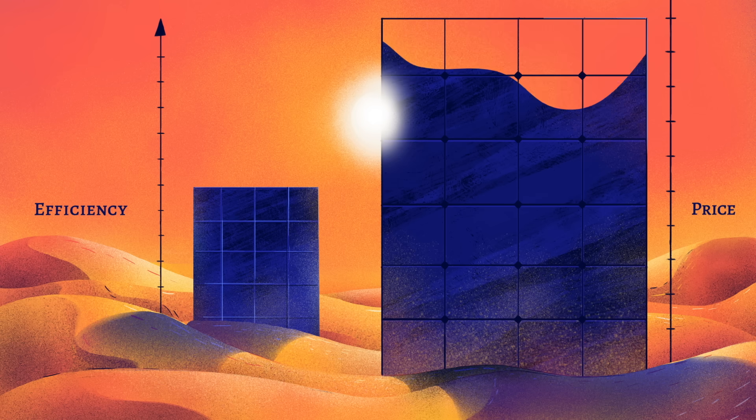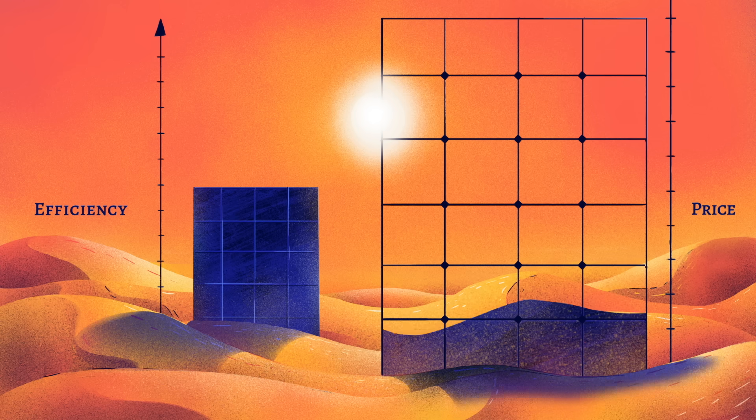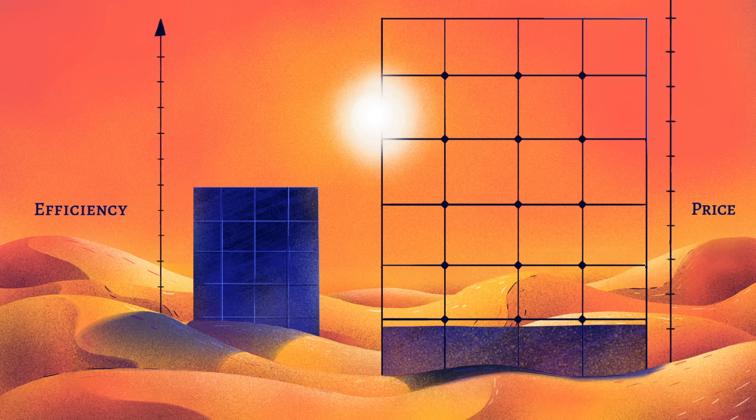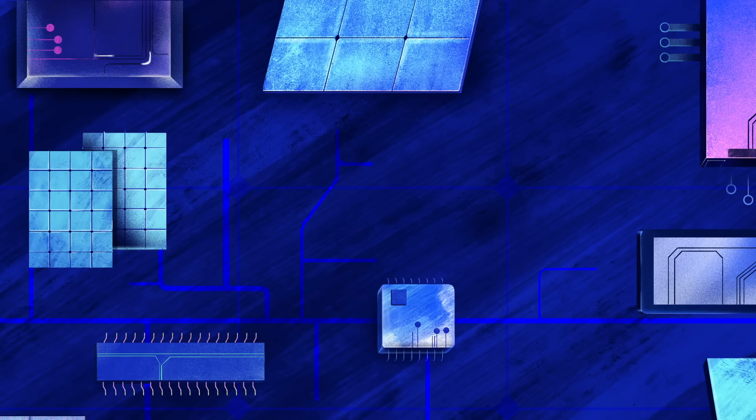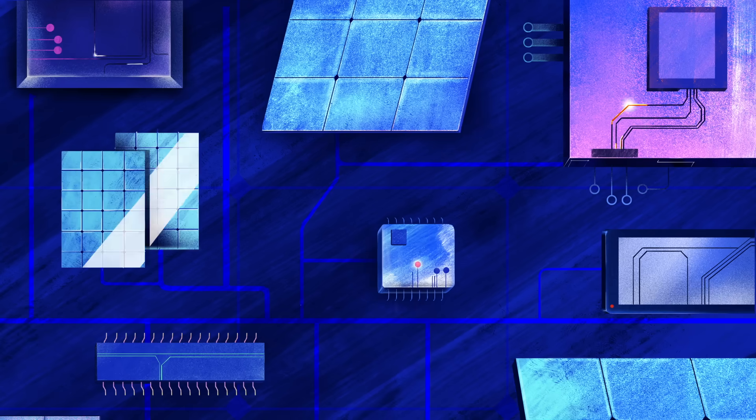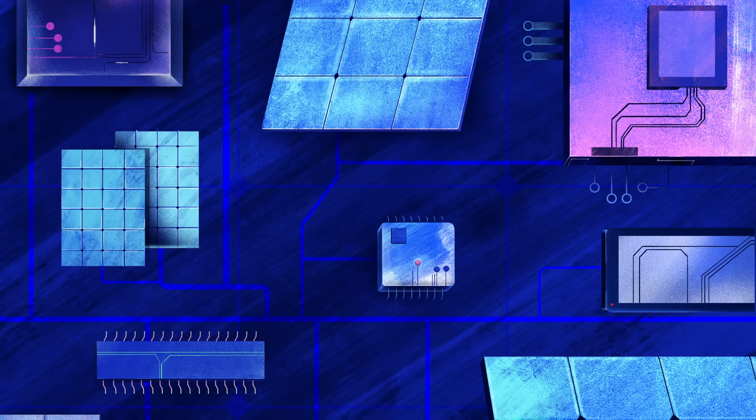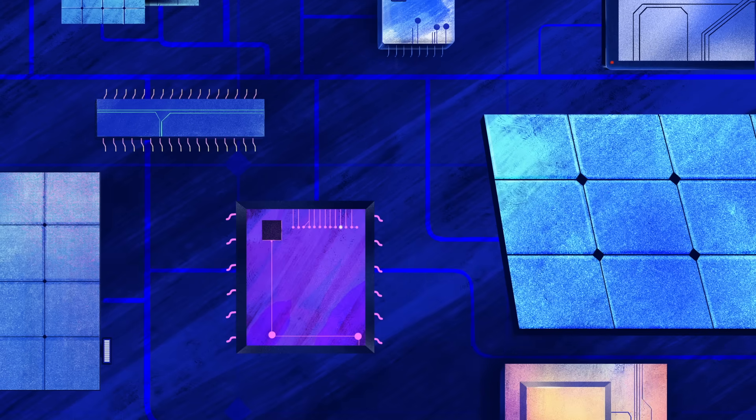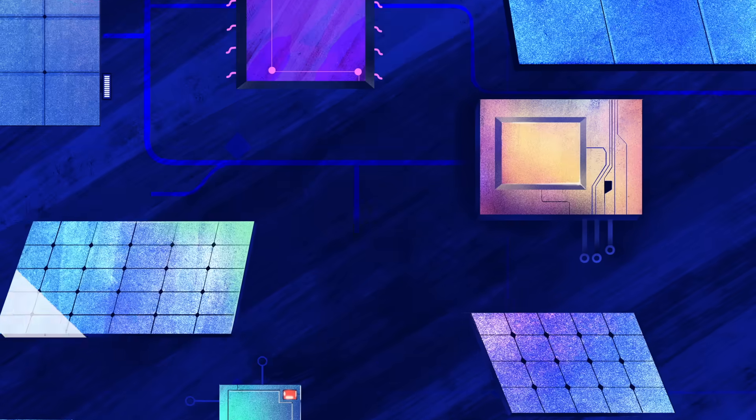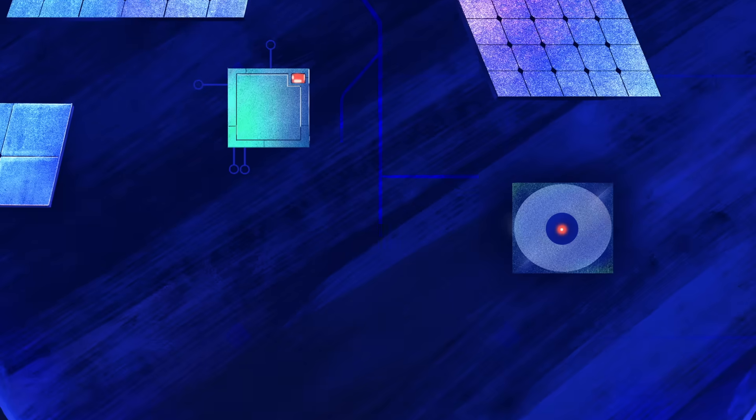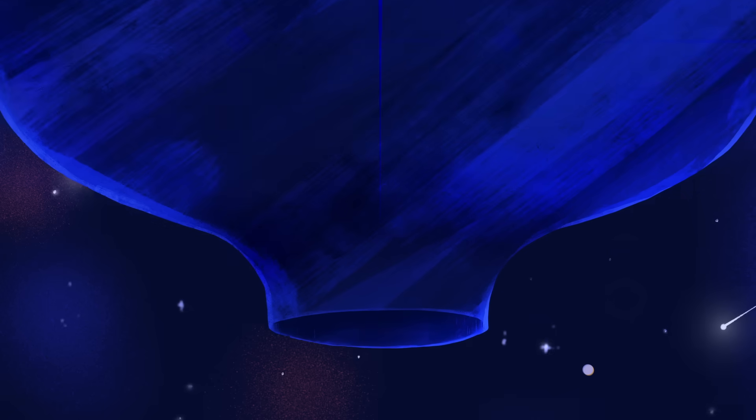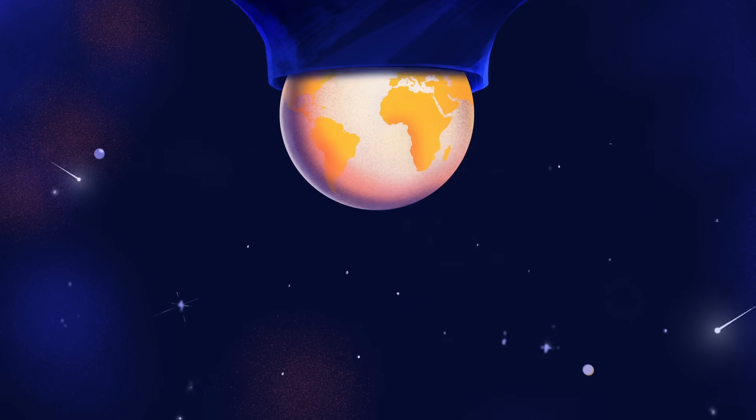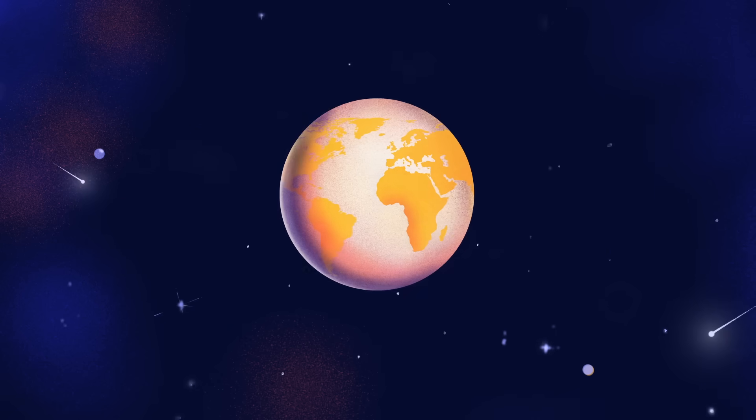What's more, solar has gotten 89% cheaper over the last decade, thanks in part to global supply chains for other technologies that use the same materials. Together, these factors have made solar power the cheapest source of electricity on Earth.